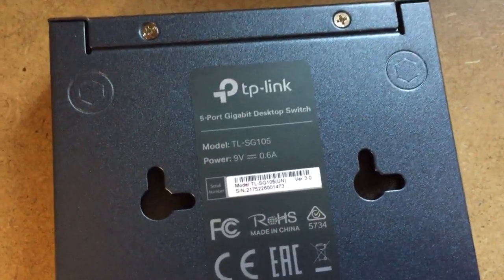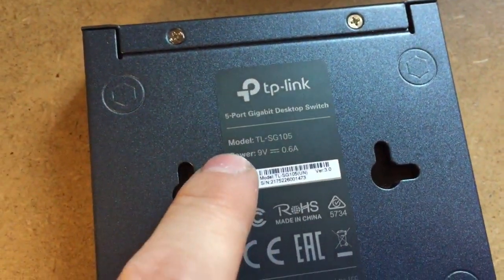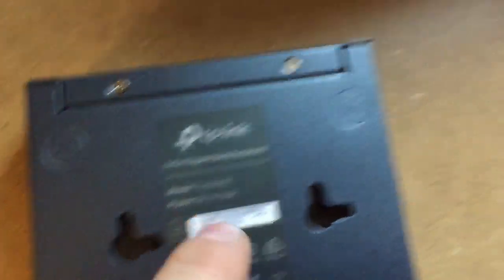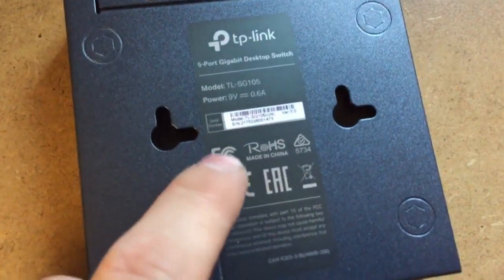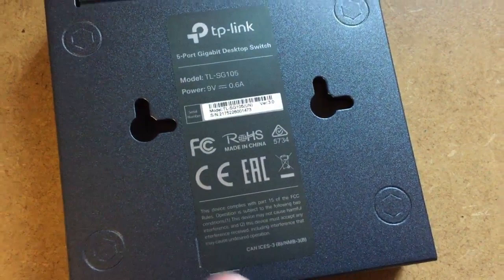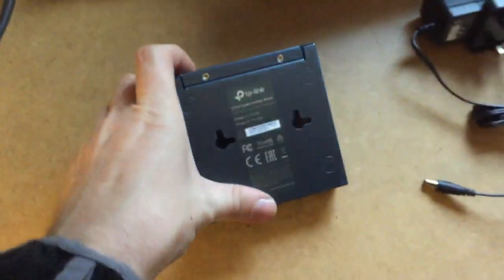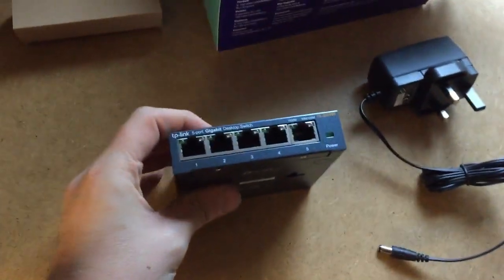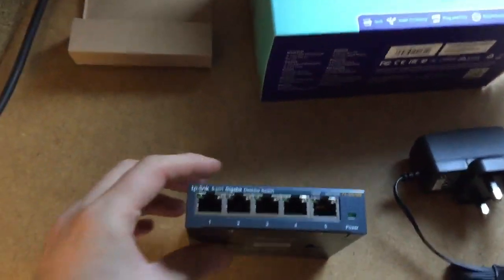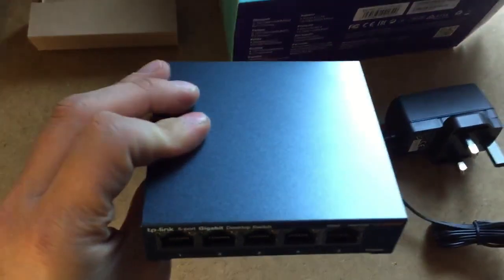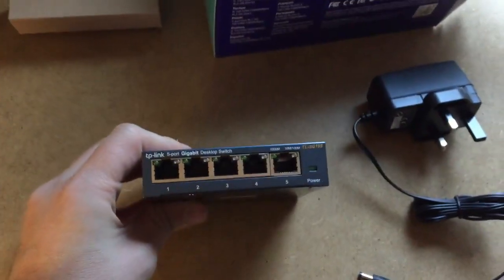This tells you about it, the model number, nine volt with the adapter, and other bits. And that's basically it pretty much. That's the TP-Link five port gigabit switch. I hope that helps already.